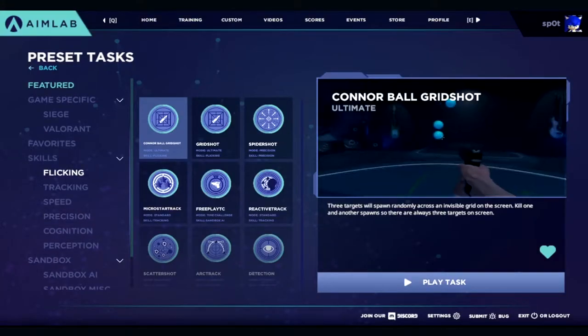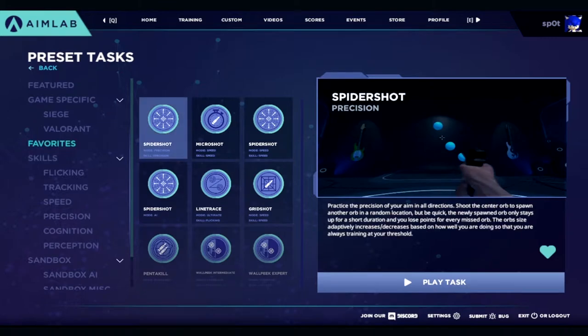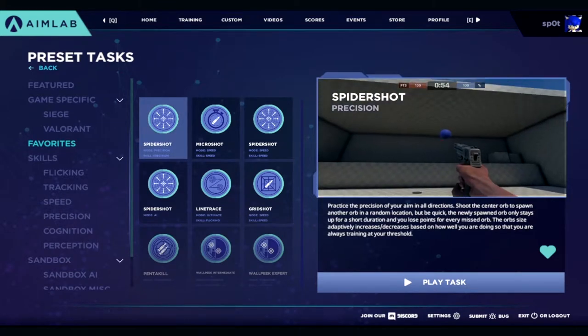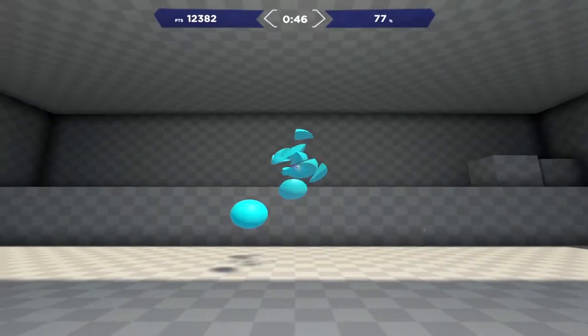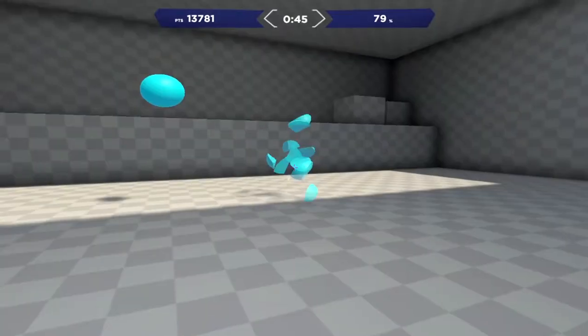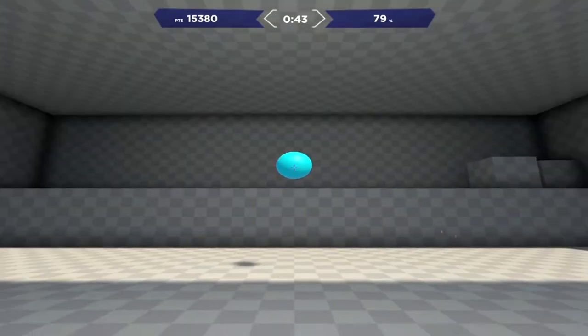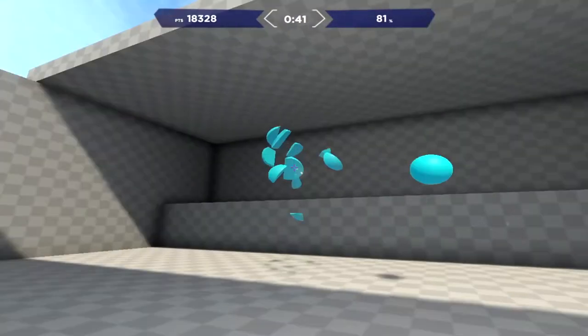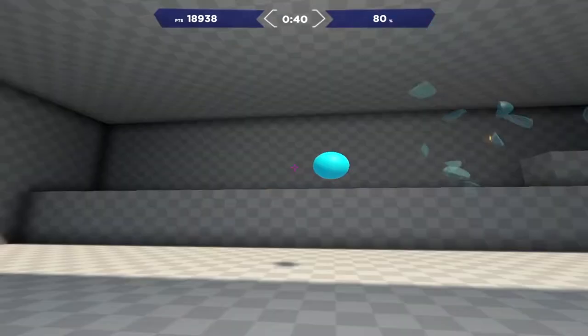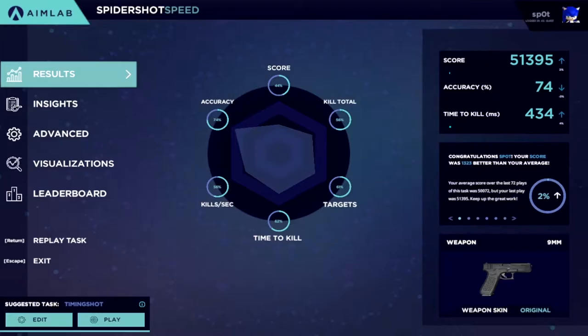For example, you may not be too good at flicking, so you can try doing one of the tasks located in the flicking section, or maybe you got a slow hand, well then you can try one of those speed tasks. In Aimlab, there's always a task for your needs, which makes it very easy to see where your problems and bad habits are.